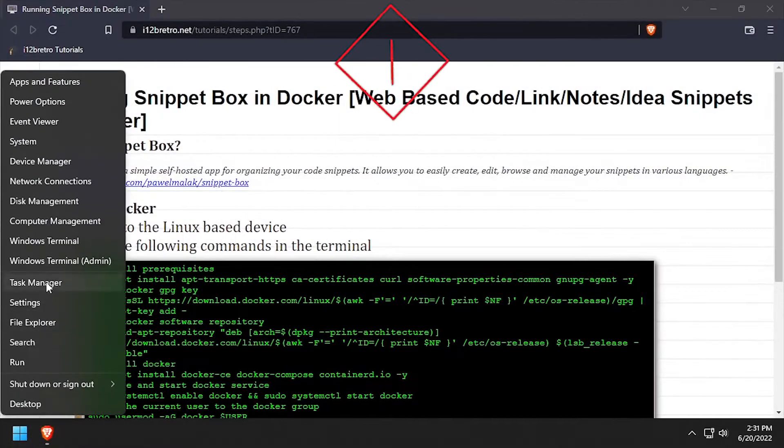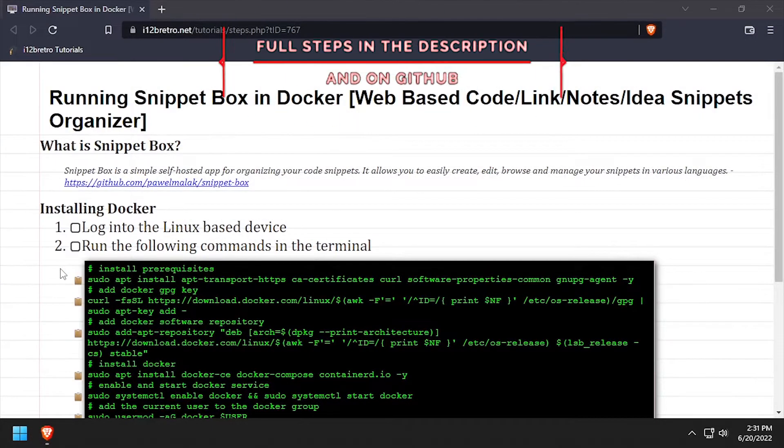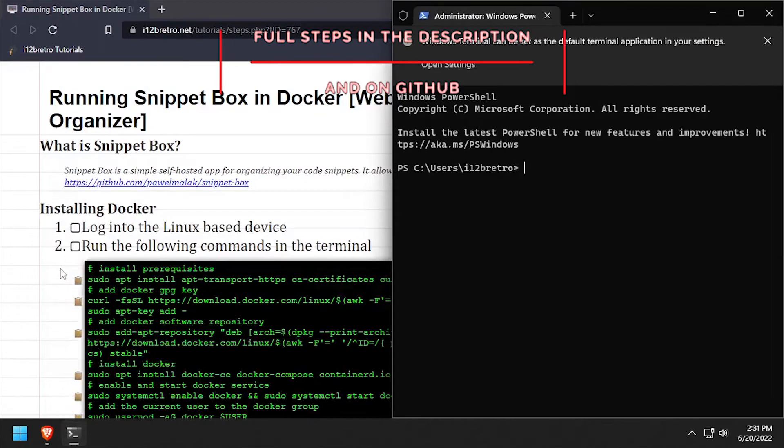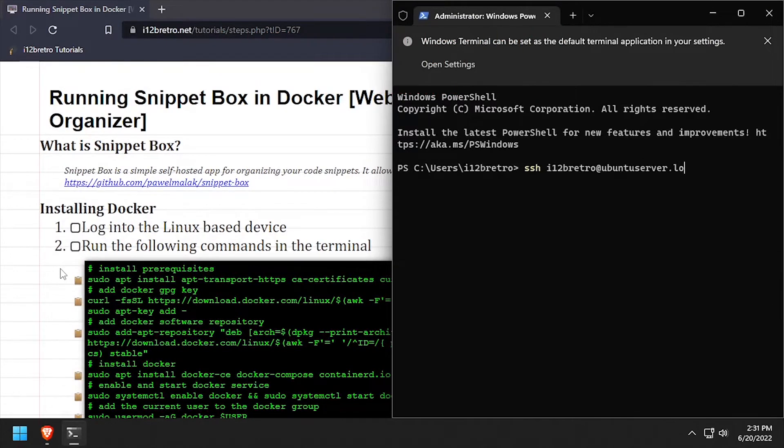Hey everybody it's iWantToBeRetro. Today we're going to take a look at running SnippetBox, a source code snippet organizer in Docker.